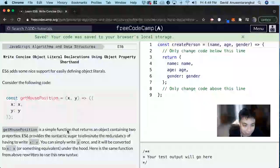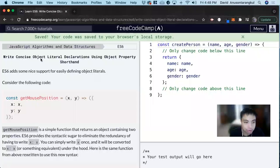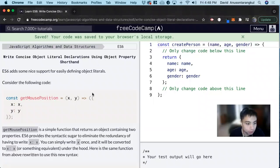Hi, my name is David. Today we're going to do a JavaScript ES6 tutorial on FreeCodeCamp. Write concise object literal declarations using object property shorthand.